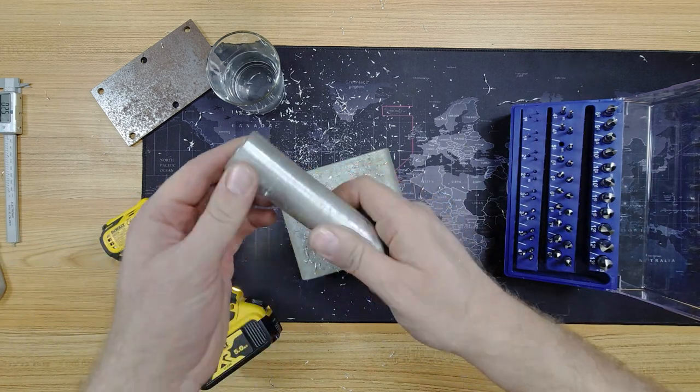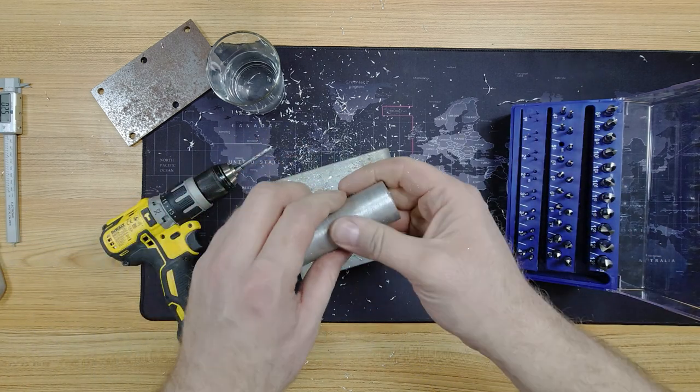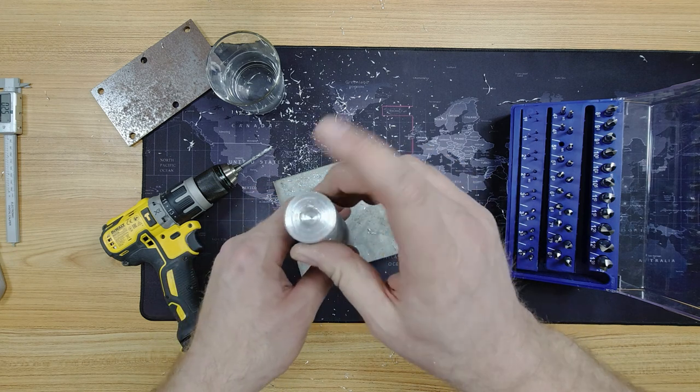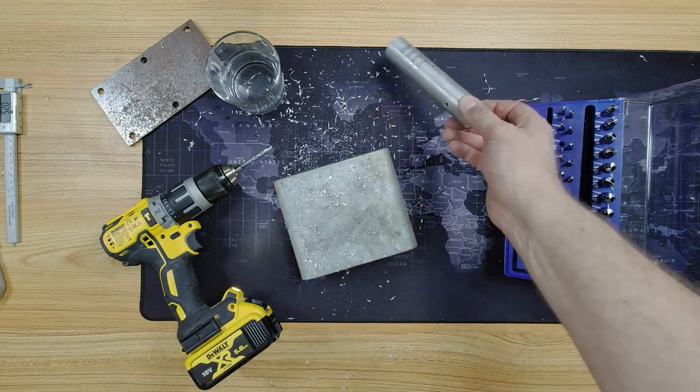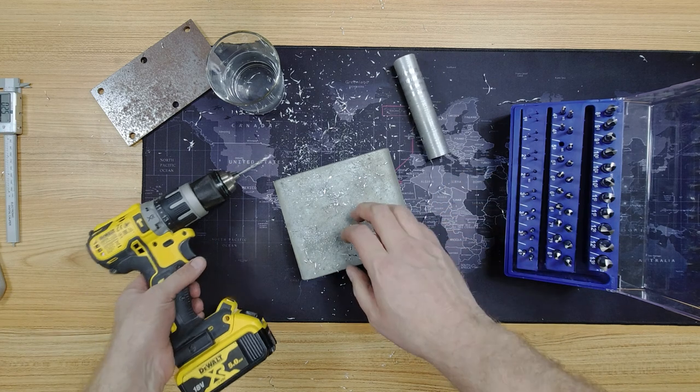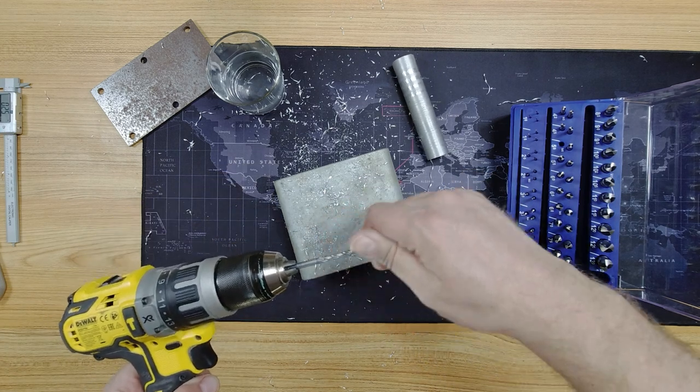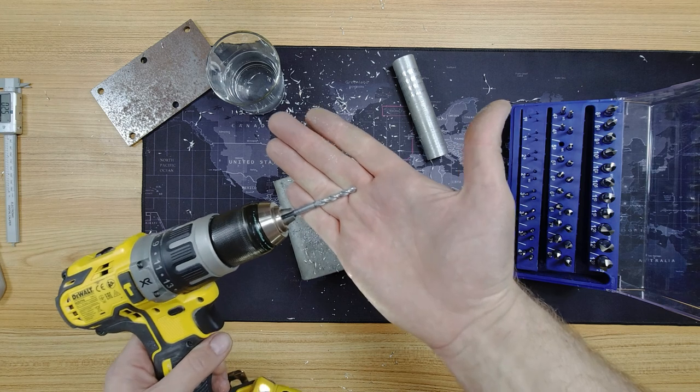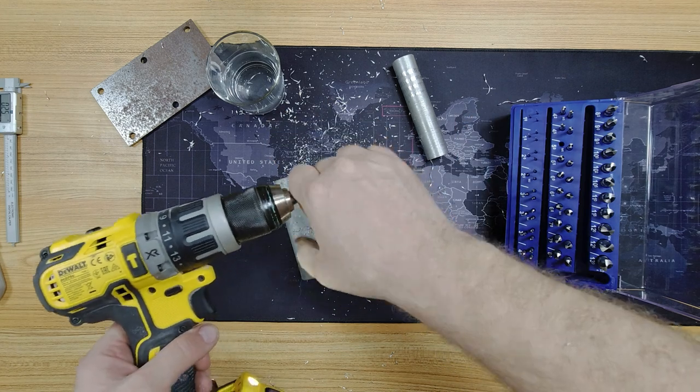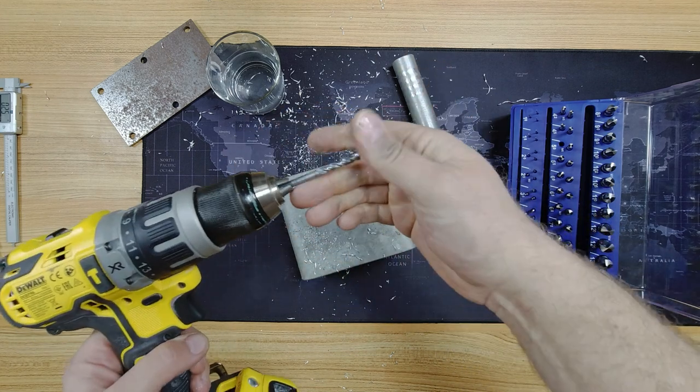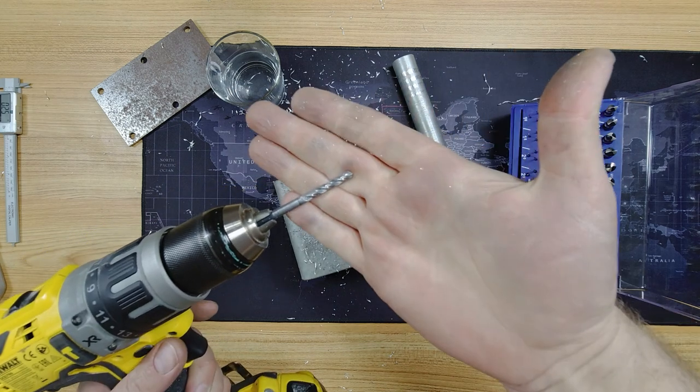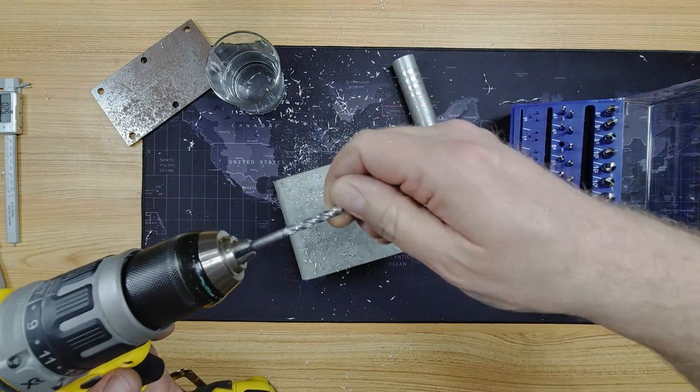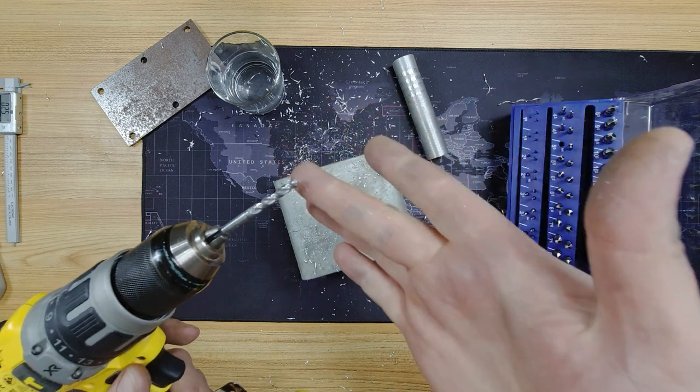Just swarf on the end of the bit there. Well, it's just drilled all the way through that, without a care in the world. It's a solid aluminium bar. I wouldn't expect big problems from aluminium, but even so. The drill bit's not even warm. It's not even temperate. It's still very, very sharp.